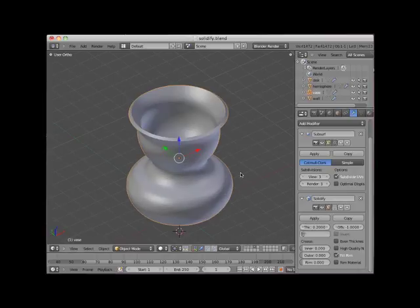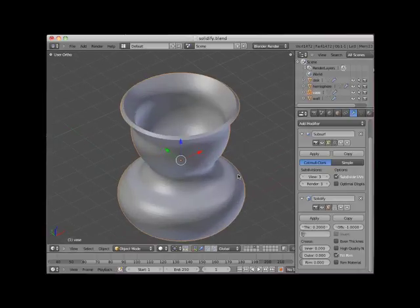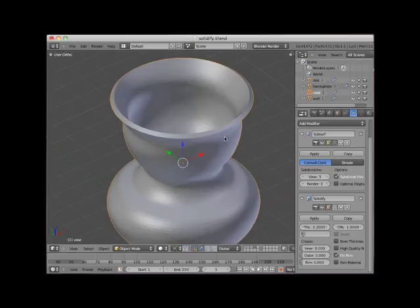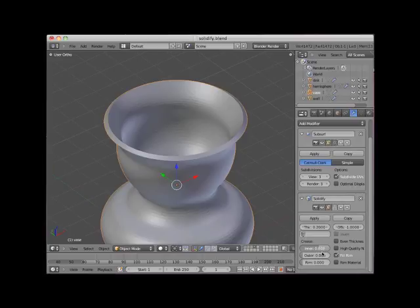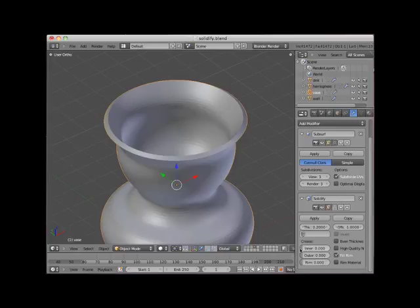Notice that the top rim of the vase is fairly flat already. Adjusting the inner and outer crease controls in the solidify modifier panel have no effect on the vase object. This is because, unlike the hemisphere object, the solidify modifier comes after the subsurface modifier.